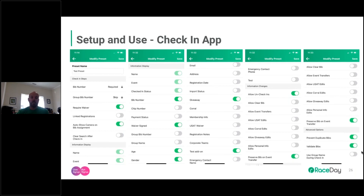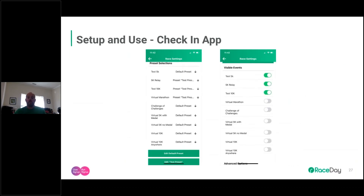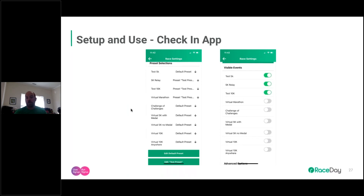If you don't want to validate bibs — meaning if Jack defers his entry, the next person can still use that bib number — that's fine too. Once you've saved the preset, it appears in the list, but being listed doesn't mean it's applied. You still have to go and select which events you want to apply it to. This is why you'd have different presets: a triathlon may need to display a USAT number that the 5K doesn't, or you can toggle off virtual events so they don't clutter the check-in screen.